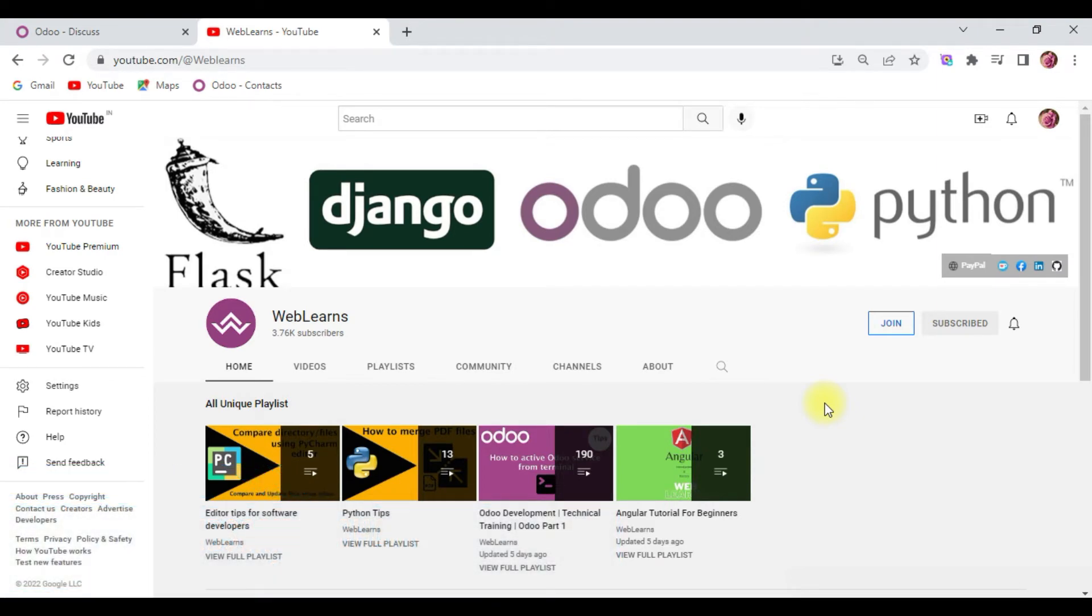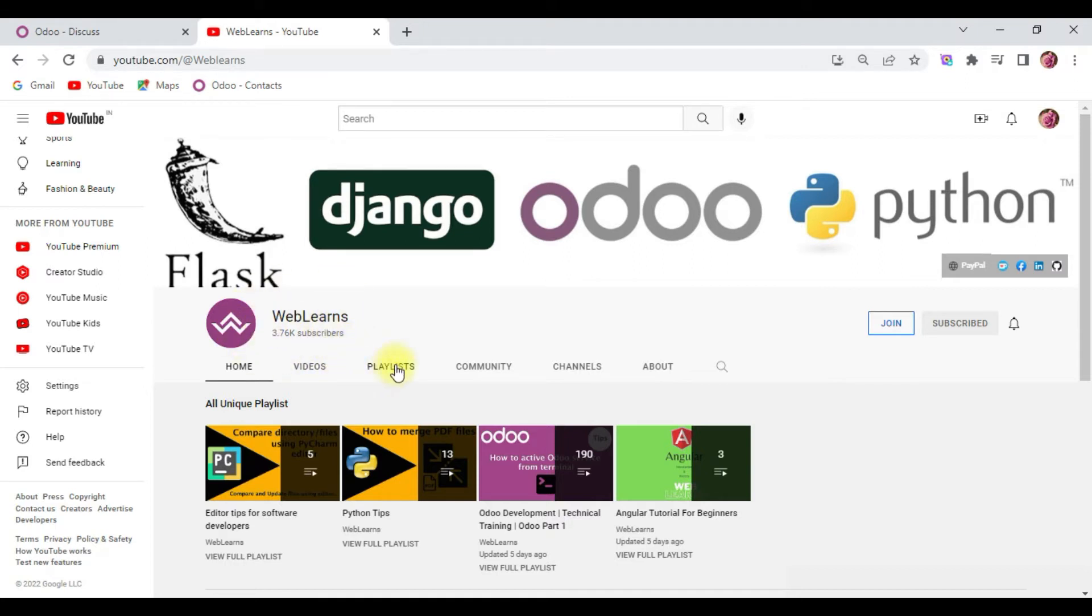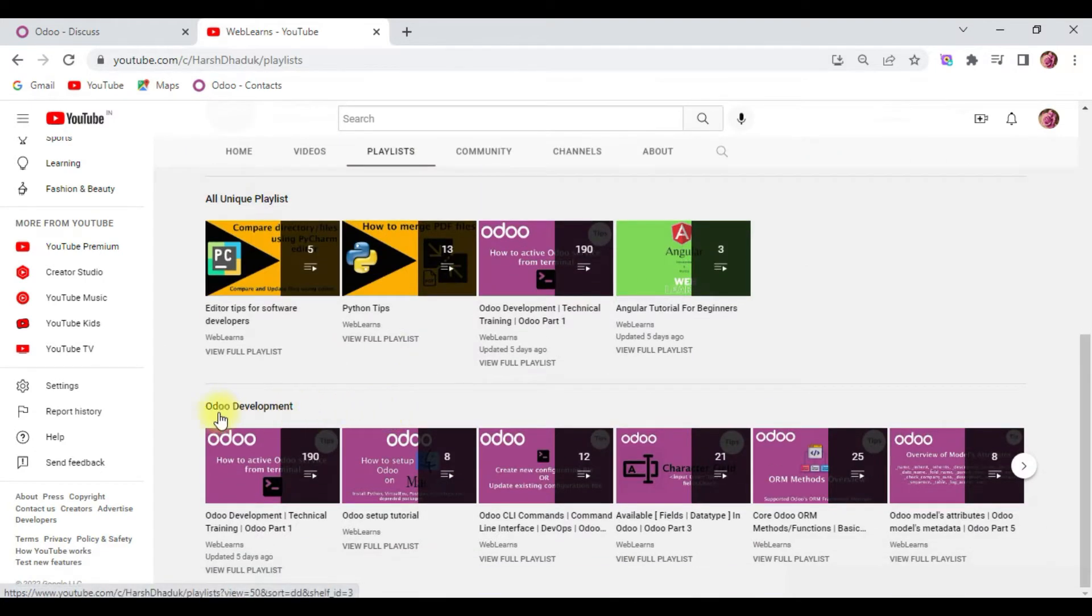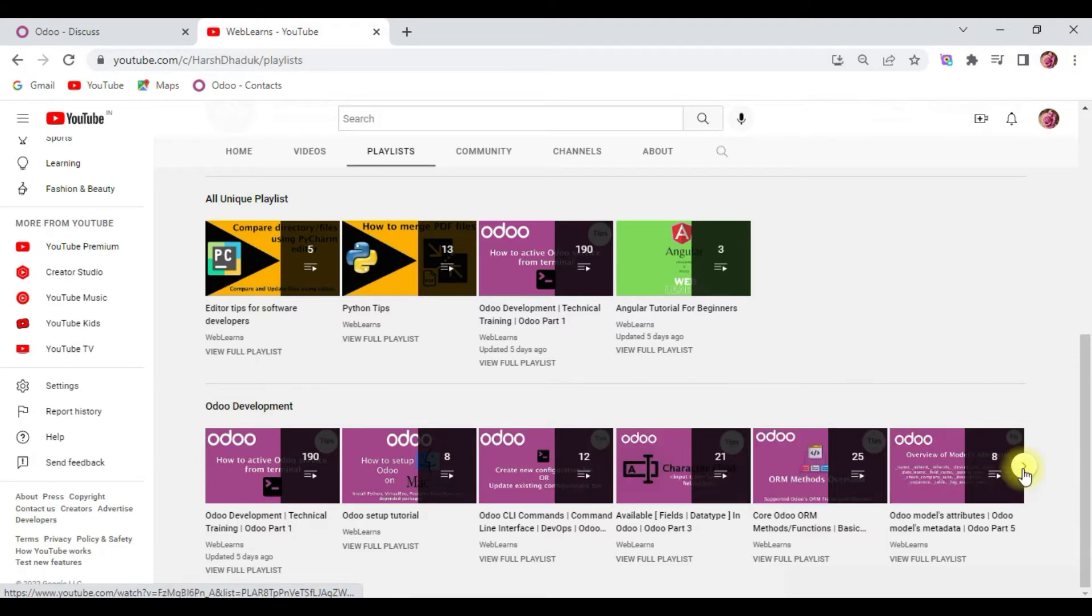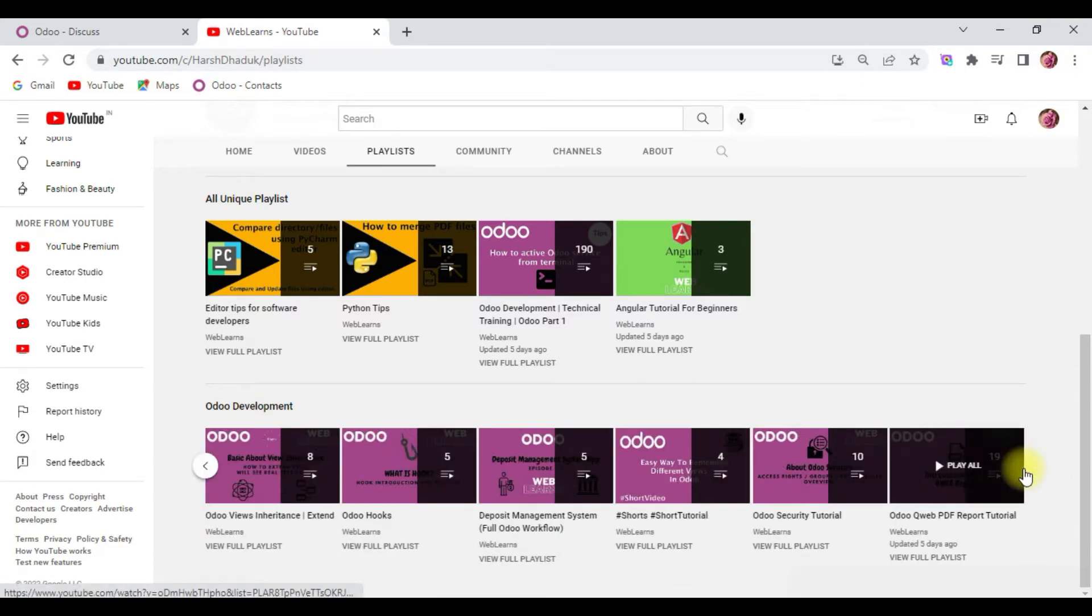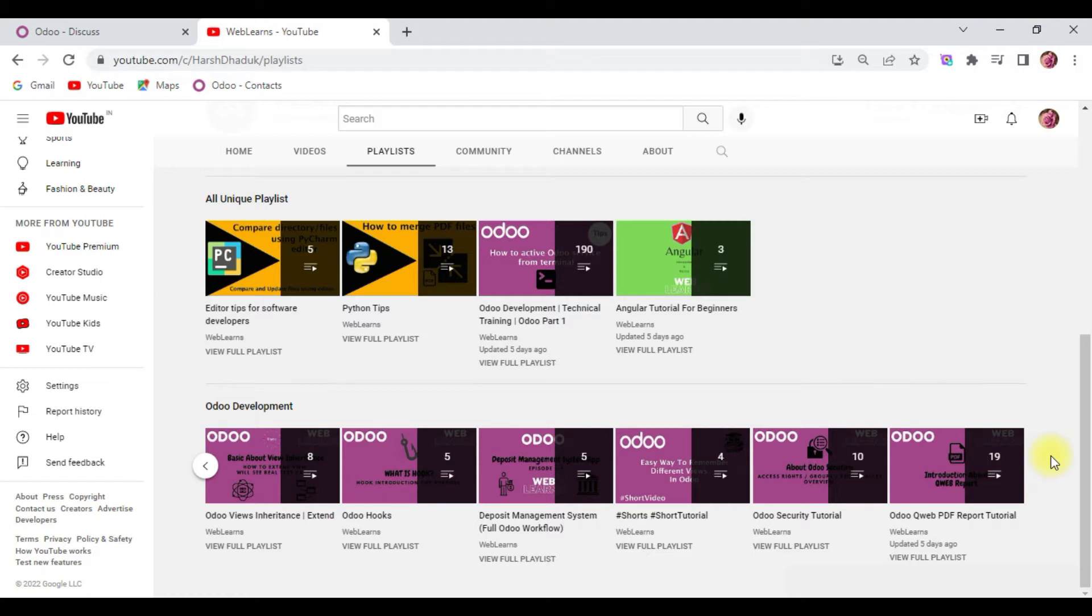If you want to learn more about Odoo, you can visit the Weblearns channel. In the playlist you can scroll down and see the Odoo development label, where you can see different types of playlists available with different test cases. If you need any support using Odoo, you can visit the about page.